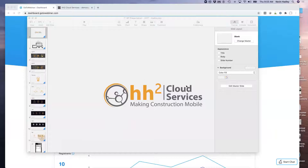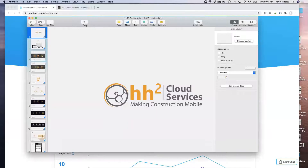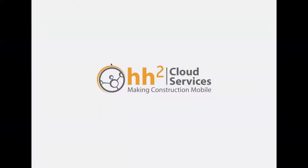Let's talk a little bit about HH2 Remote Payroll. That's why we're here today. I'm going to take this slide and we'll just go ahead and play it. We'll go through and introduce you to HH2 Cloud Services just very quickly.